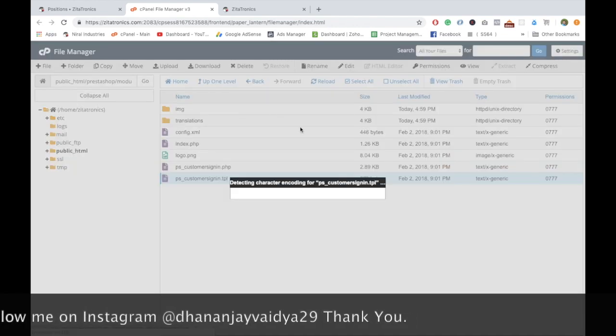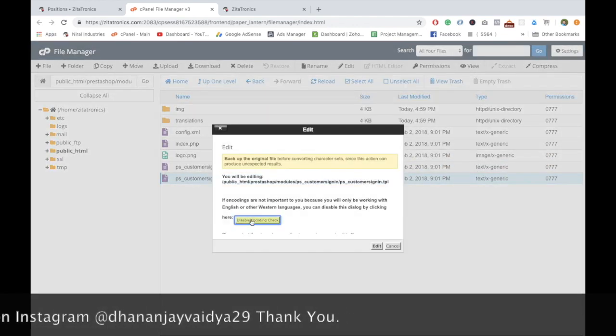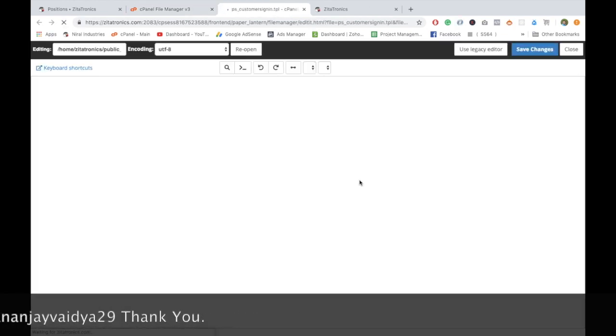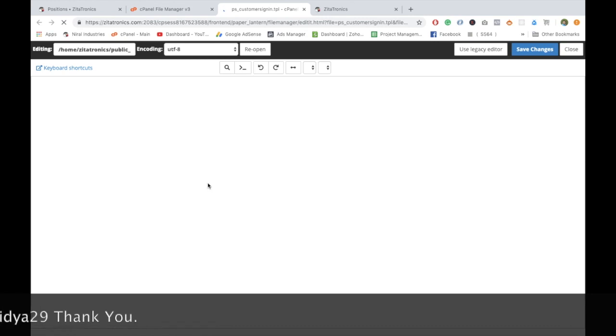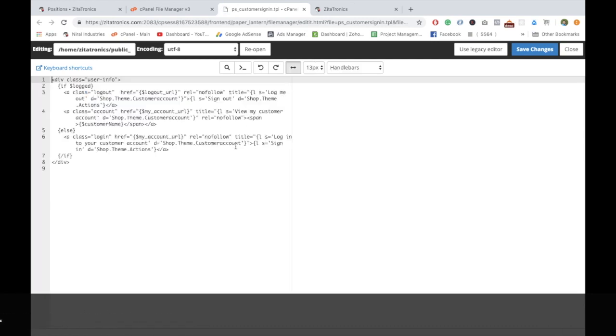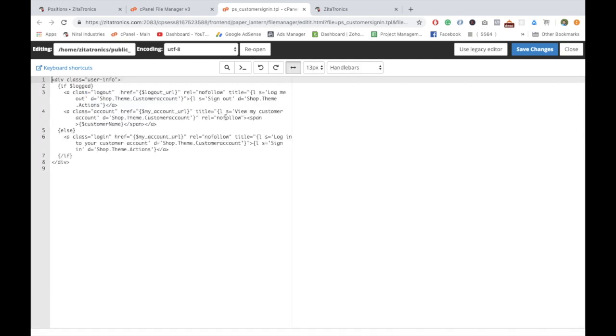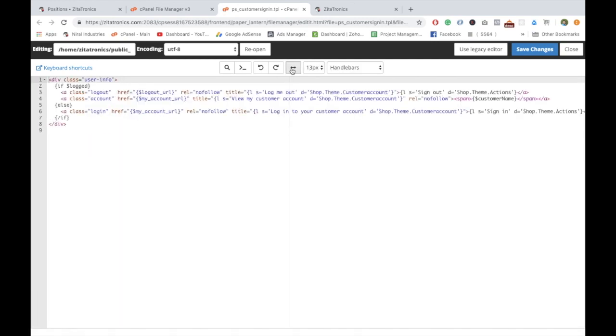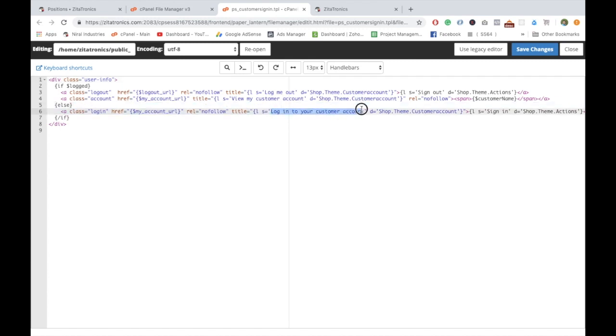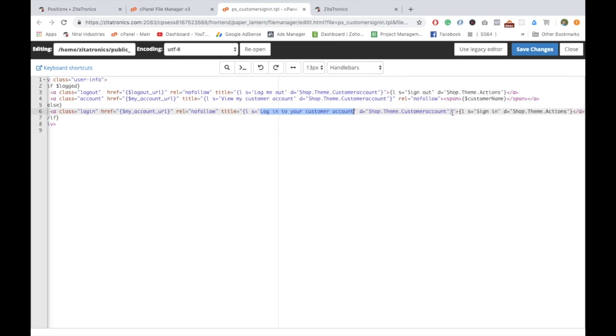Let's go ahead and edit this. As you can see, there is text here. L space S is basically language and string. If you have multi-language, then this will change as per the requirement. This is basically the title.